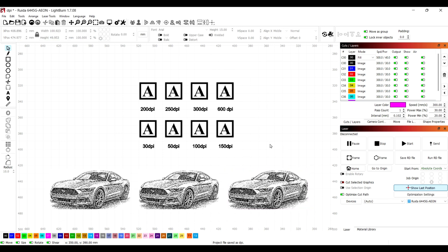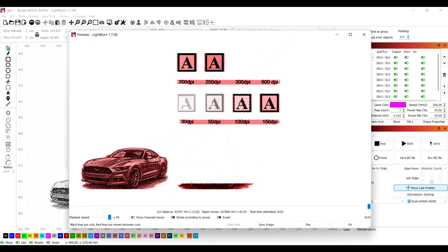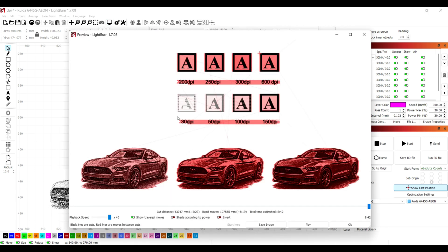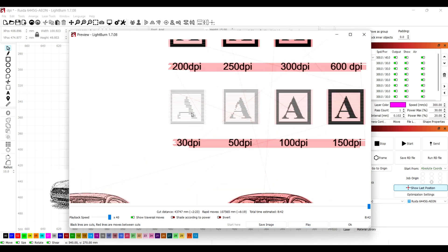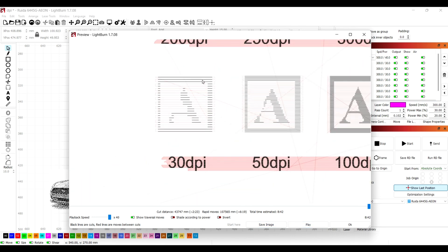Most lasers can't actually go as high as 600 DPI because of the size of your burn circle. So this is how it's going to look. You can see with a 30 DPI you've got a load of lines, and that's the easiest way to describe it. Basically when the laser goes back and forward across the page, it creates lines going up the image.